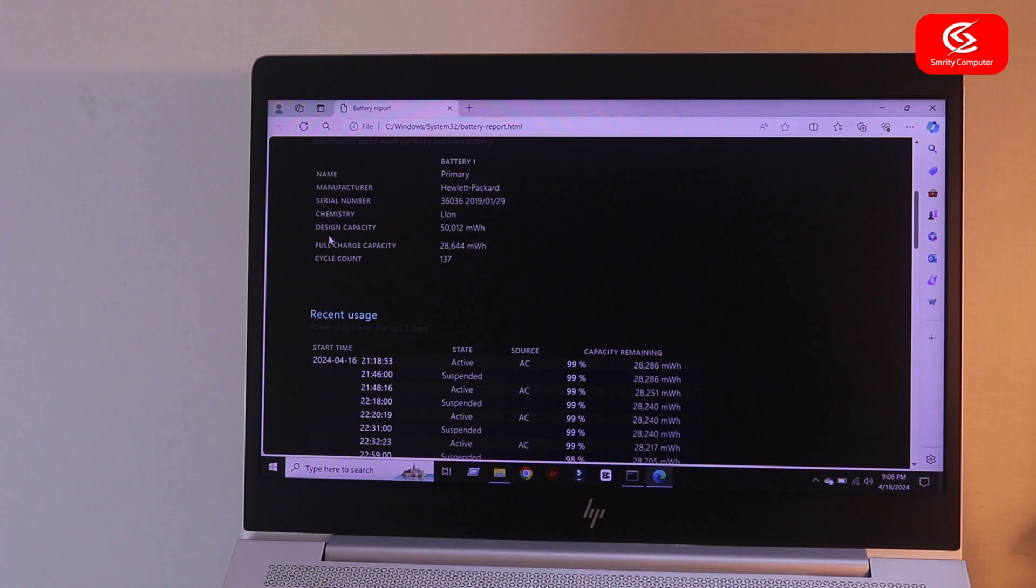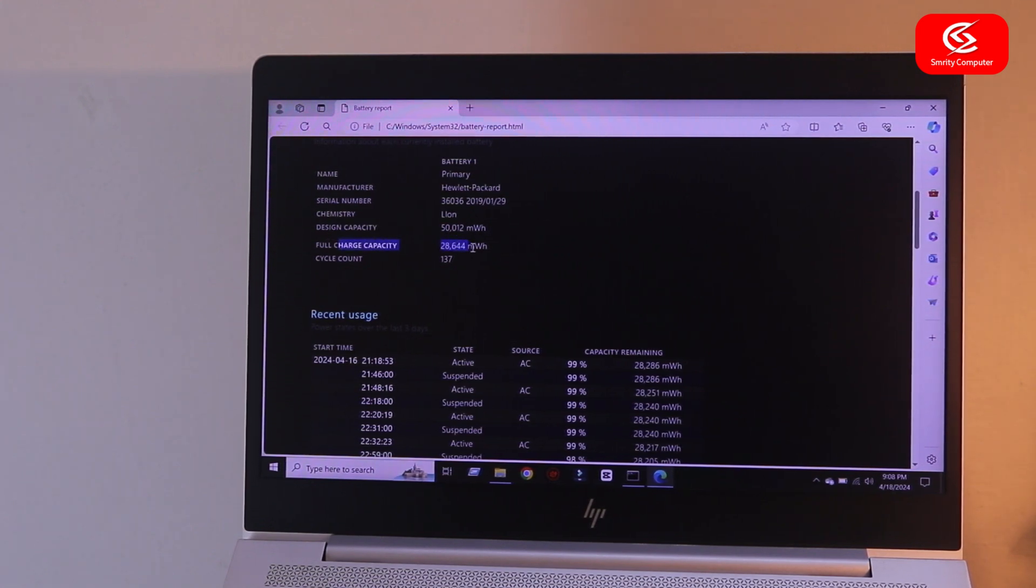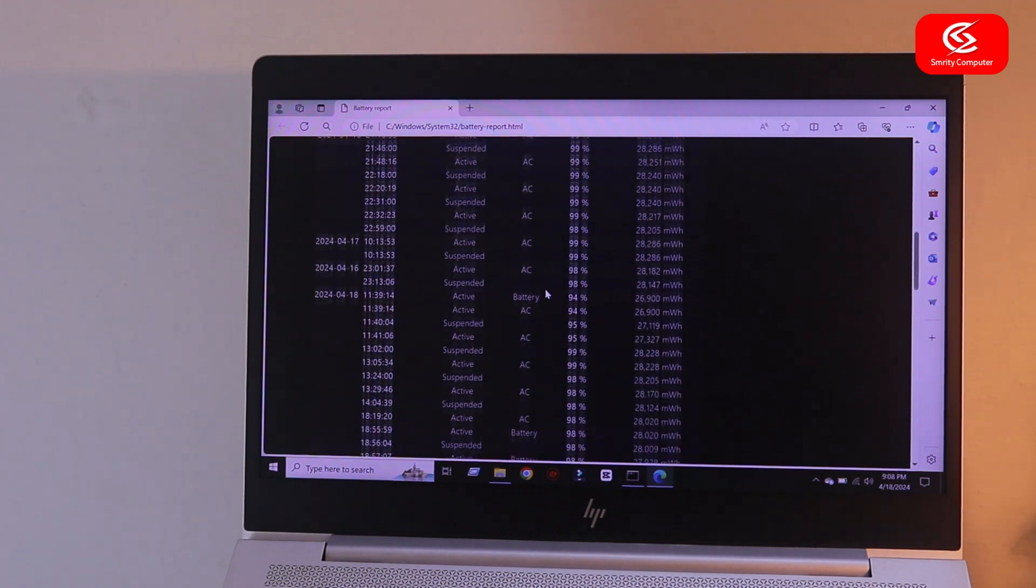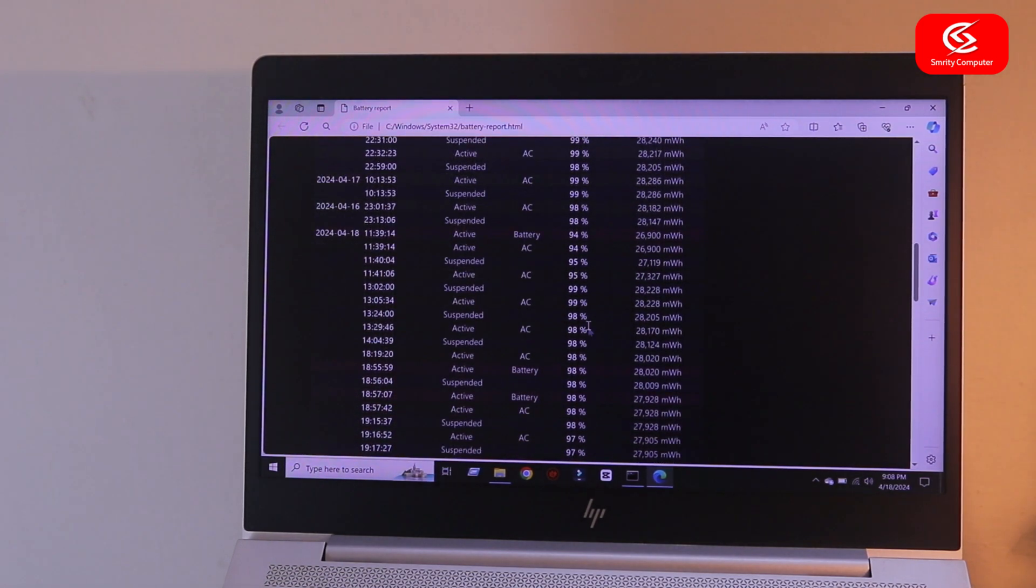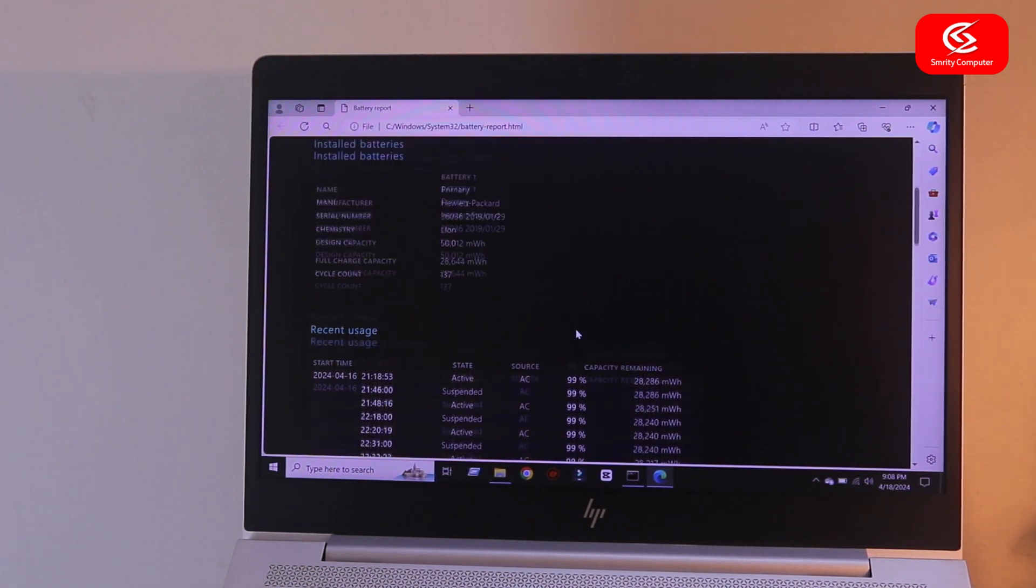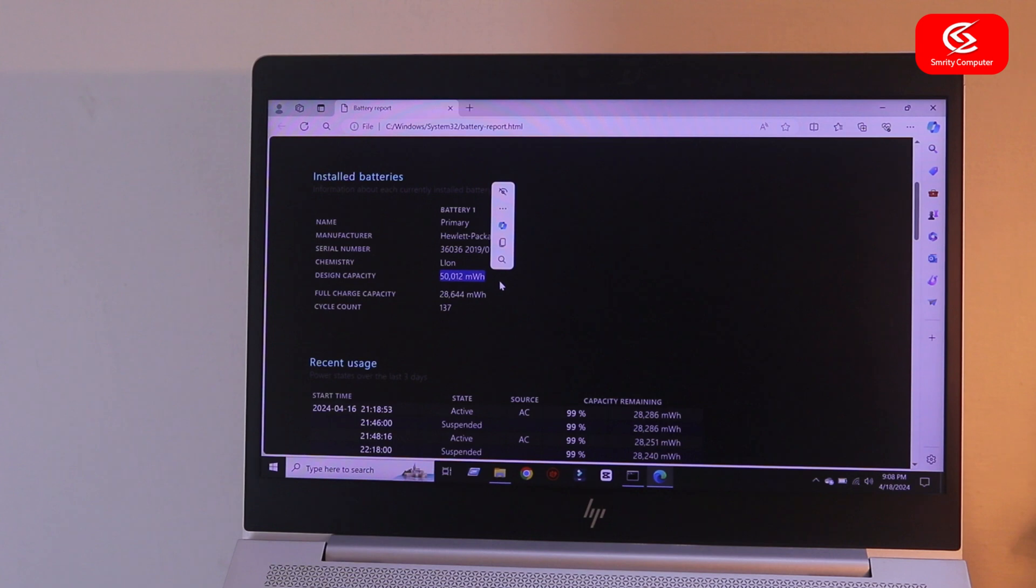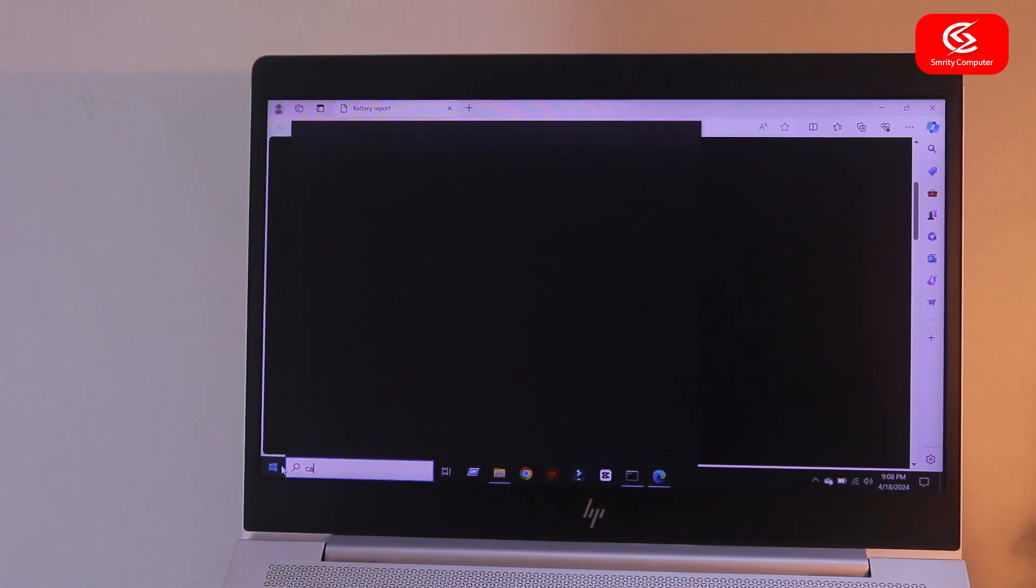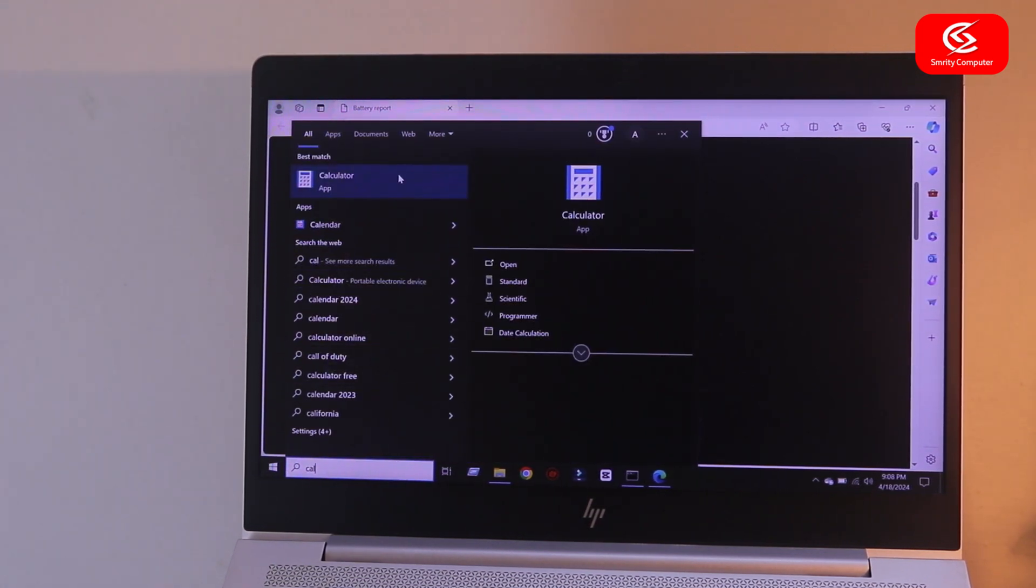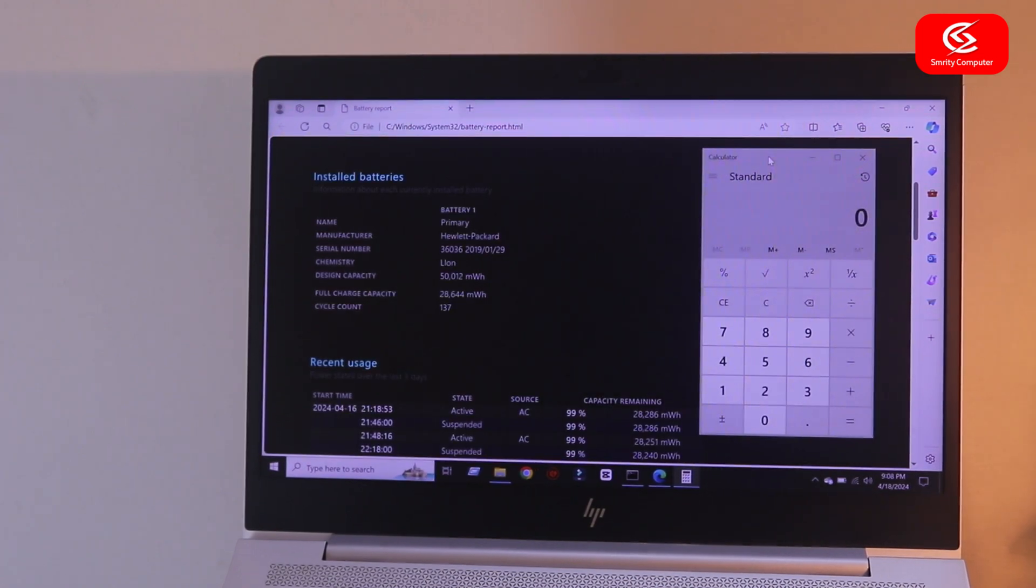Design capacity, full charge capacity, and all data you can see here. If you want to know your battery health condition, in this way you can find all data. If you want to calculate your battery health condition in percent...